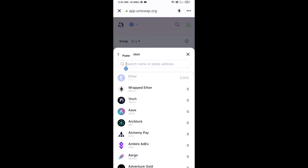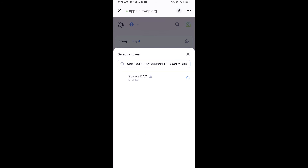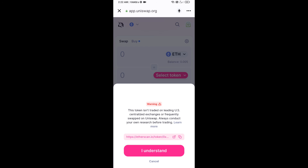Paste the copied address into the token search field, then click on the token and click I Understand.